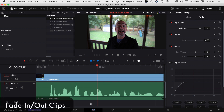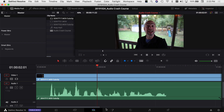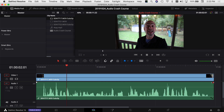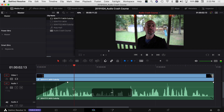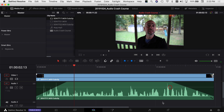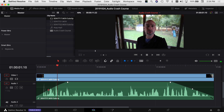In the Edit tab you can also fade clips in and out. When you hover over a clip, you'll see a small icon in the top-left and top-right corners — click and drag to create a fade in or fade out. There's also a keyframe point on the fade curve; if you hover over it and drag up or down, you can change the shape of the fade — making it ramp up quicker or come in slower at the end.